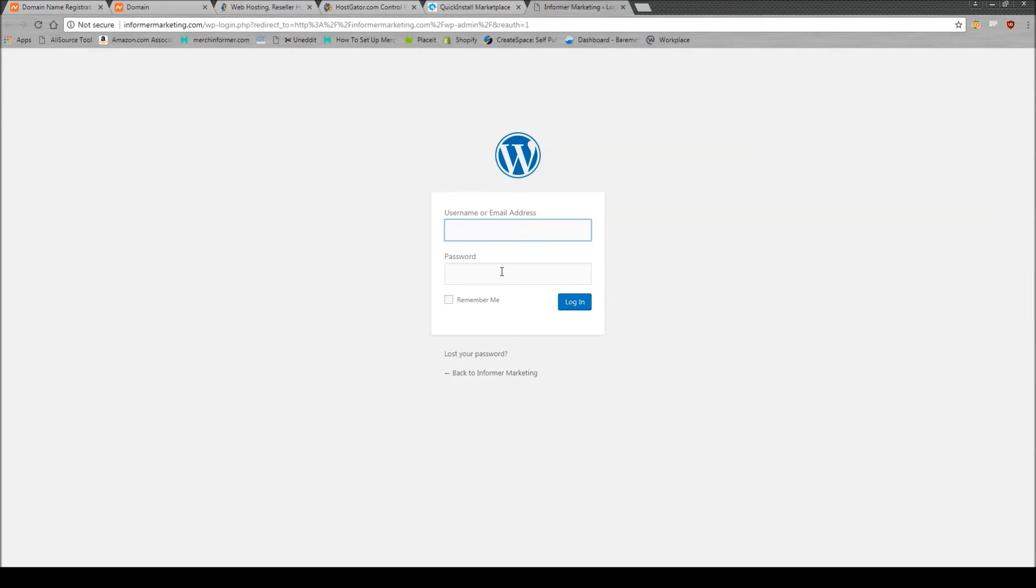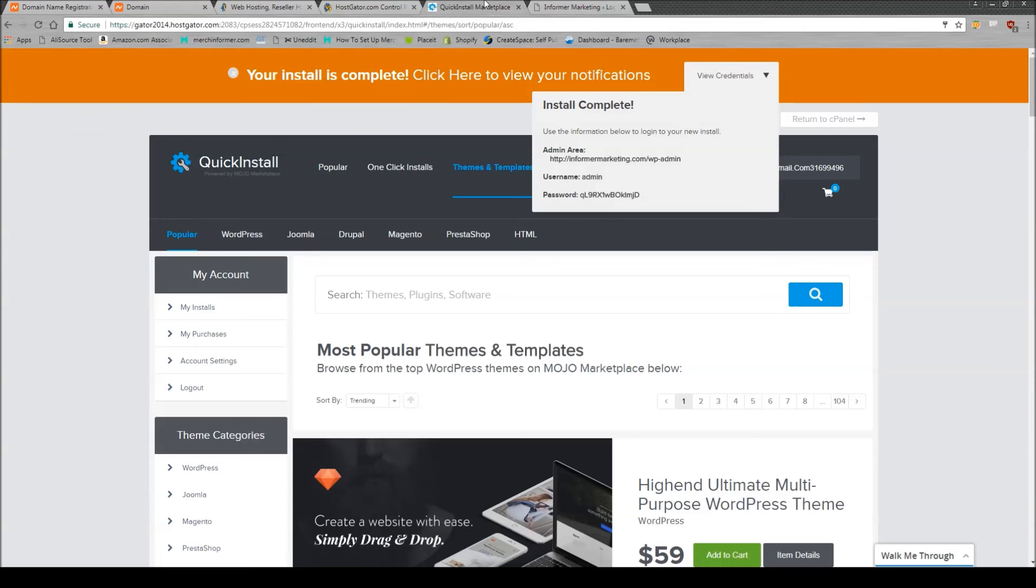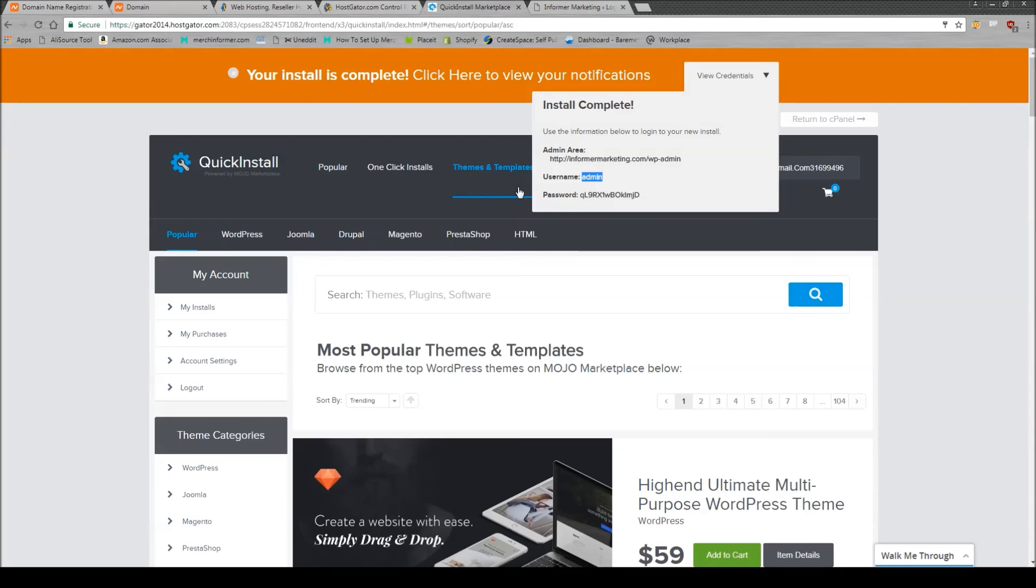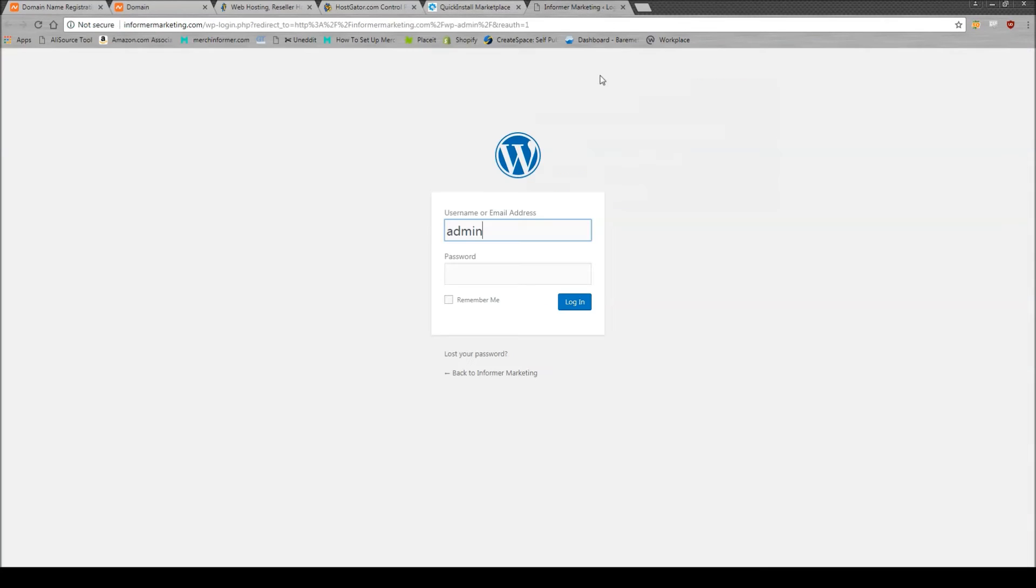That was pretty quick, right? It was only, you know, 30 seconds. So simply come back here, grab your username and password, and just copy and paste it right into the back end here and login.